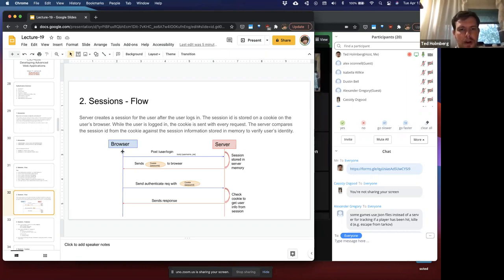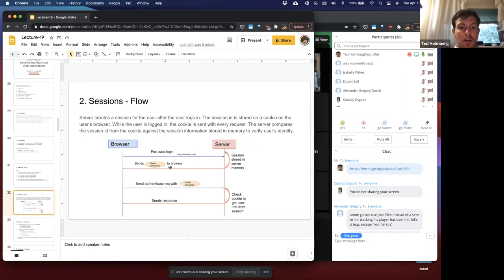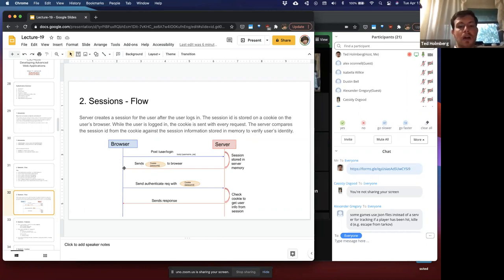Looking at this more graphically: the server creates a session. The browser sends a POST request to something like users/login, including a username and password in the body. The server receives this, creates a session, stores it in server memory, and sends back a cookie containing the session ID embedded in the response header. Every time the browser now sends a request back to the server, it includes that cookie, allowing the browser and server to maintain a session between each other.